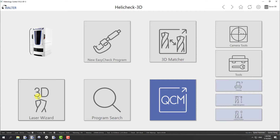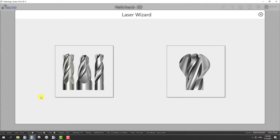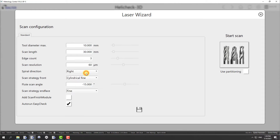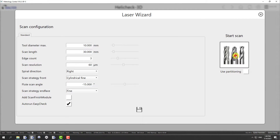We will start inside our Walter Metrology Center by selecting the 3D Laser Wizard. On the next page you have to select the tool type — a regular cylindrical type or a form tool. Now you just have to enter a few data: tool diameter, scan length, number of loads, and then you can select the button on the right side to start the scan.